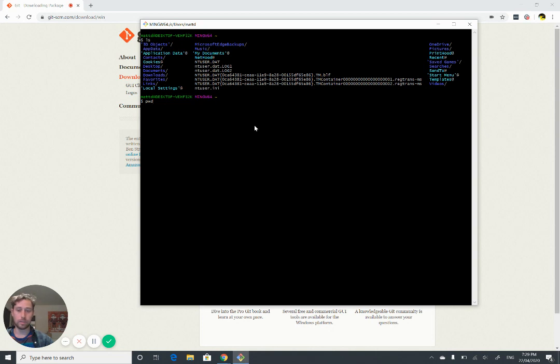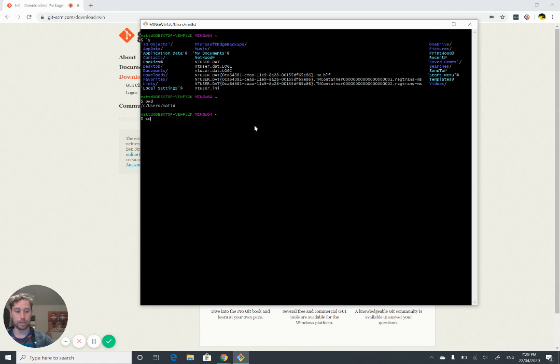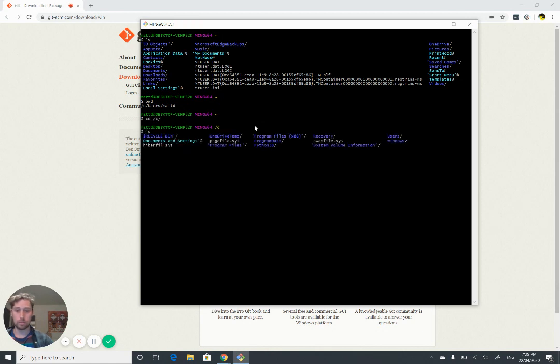PWD to see what the current working directory is. You can change directory to the C drive. You can look what's in there.